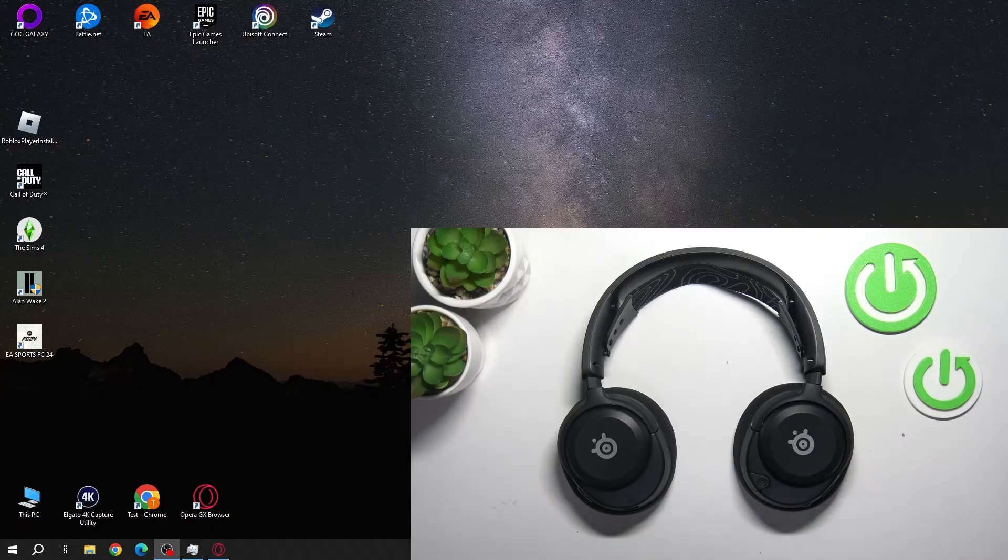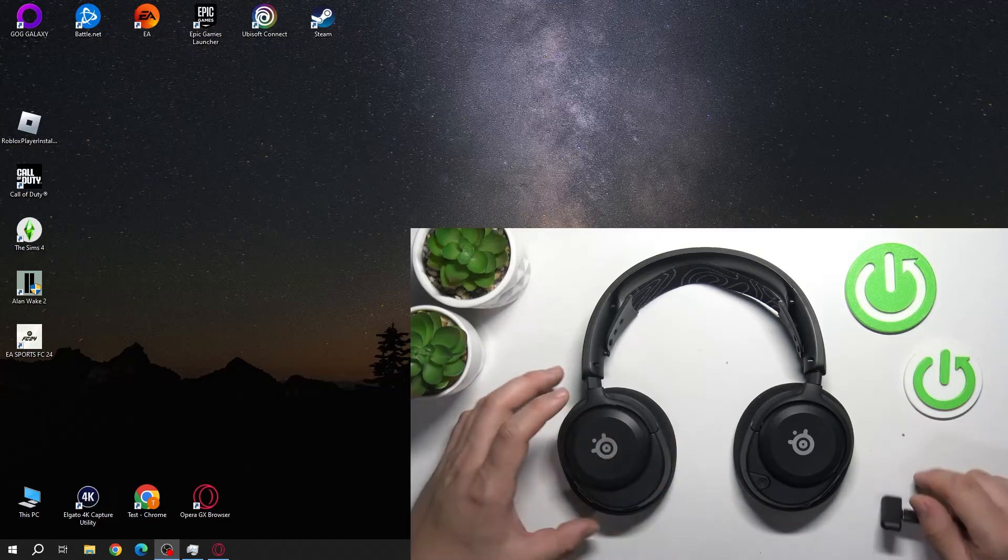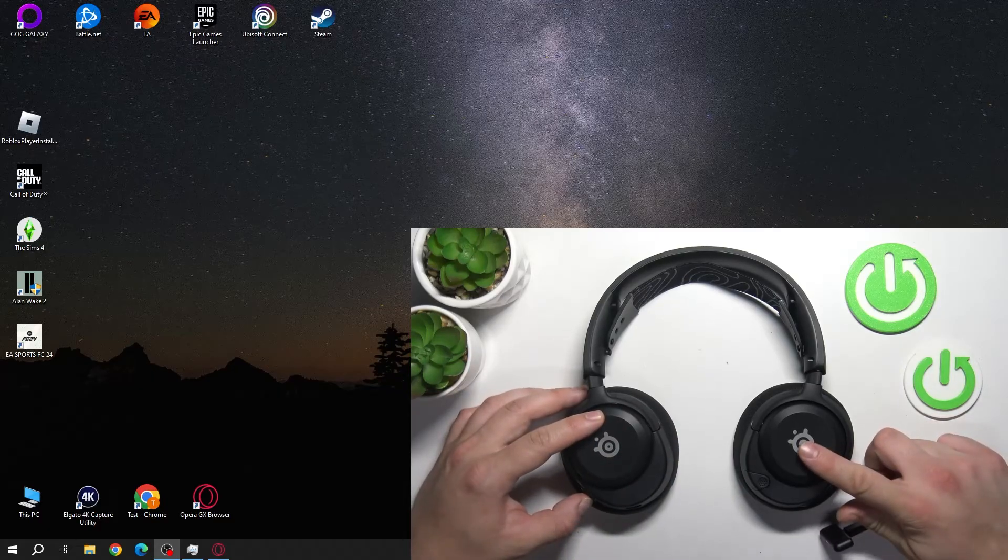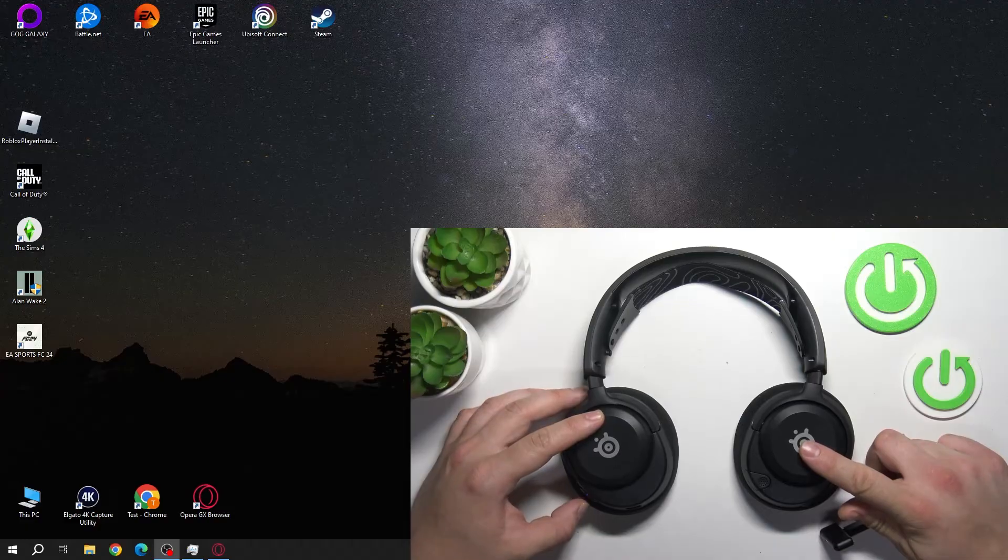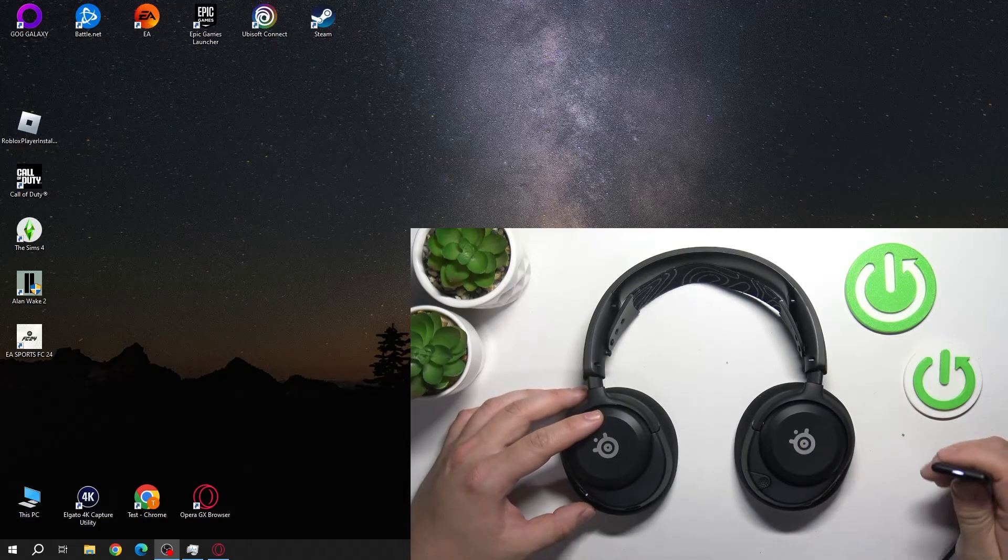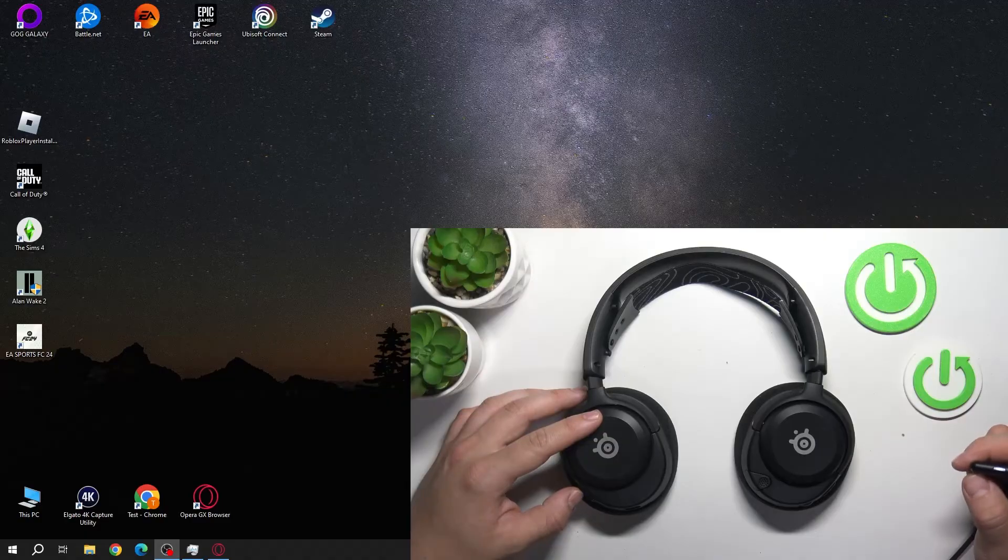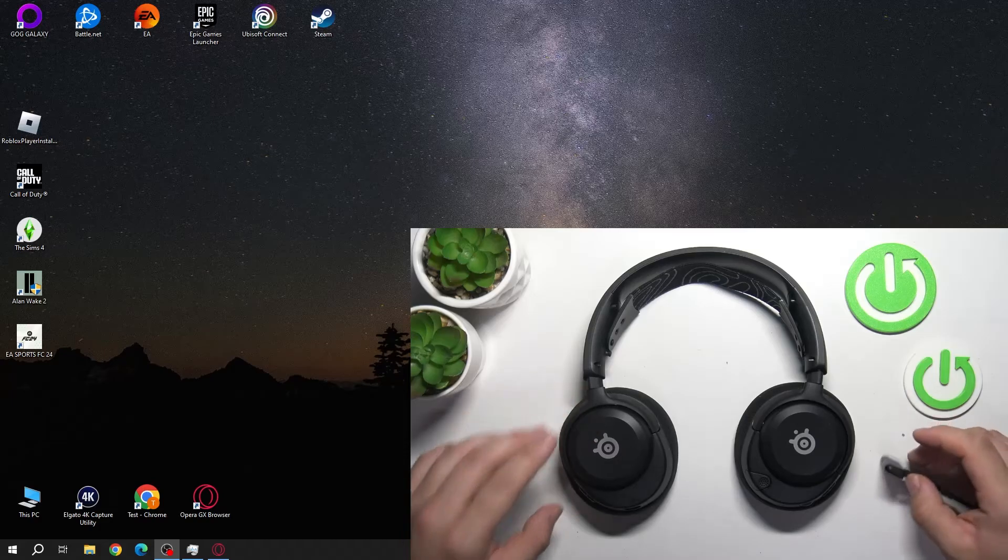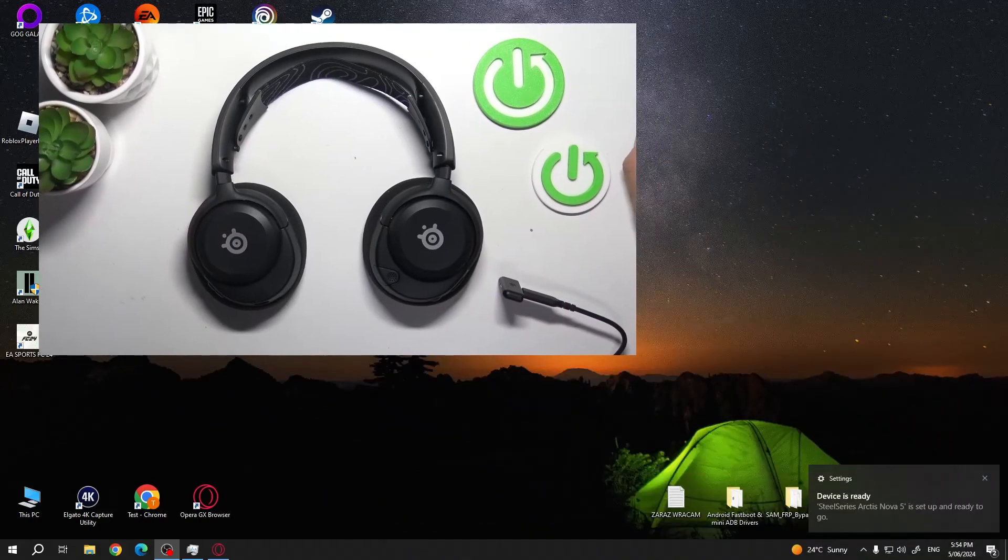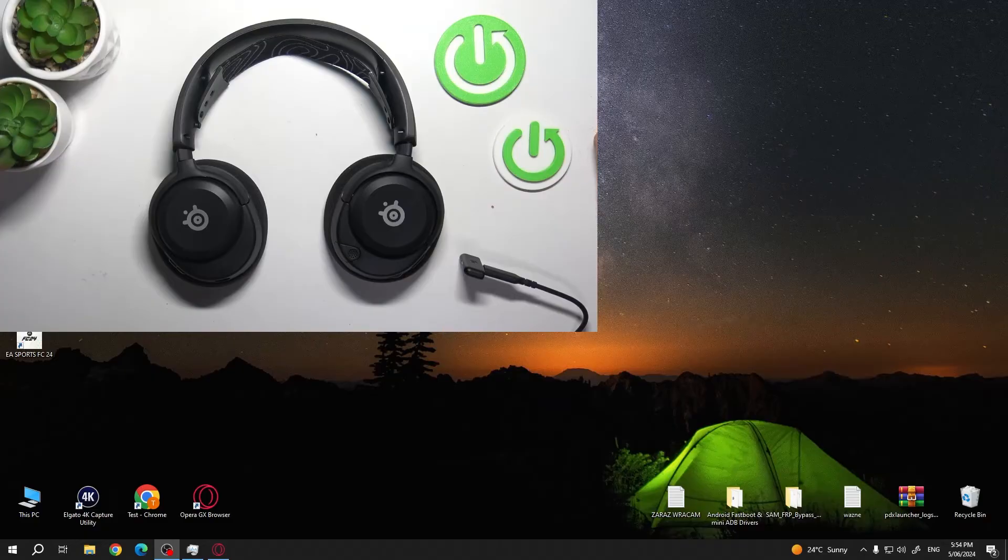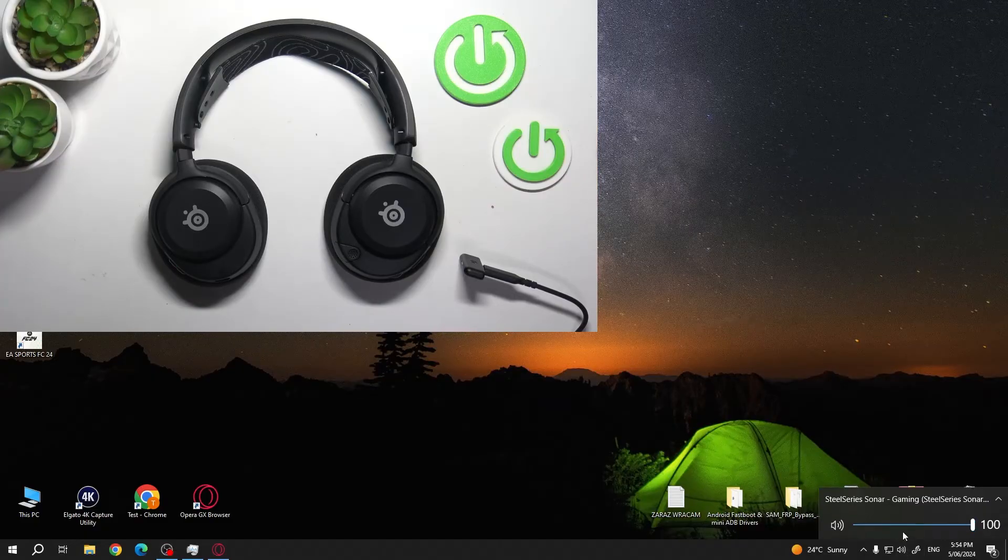Those are connected. Headphones. Enable pairing mode. And as you can see device is ready to use.